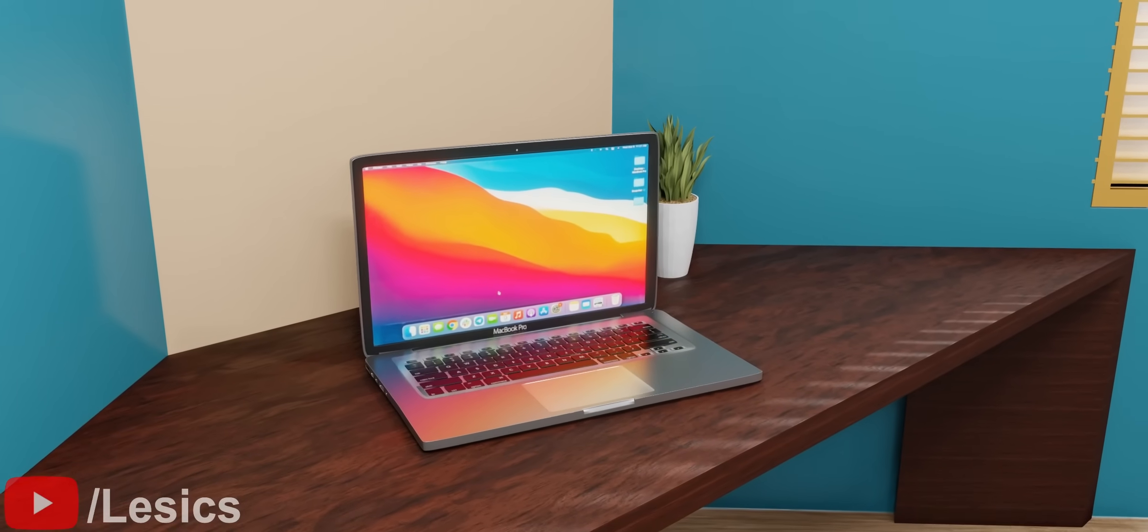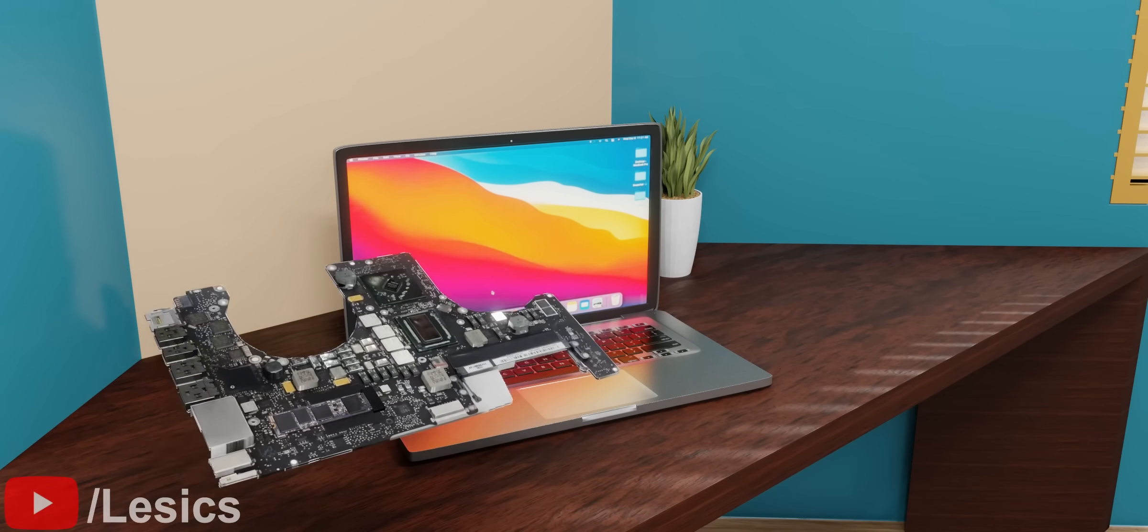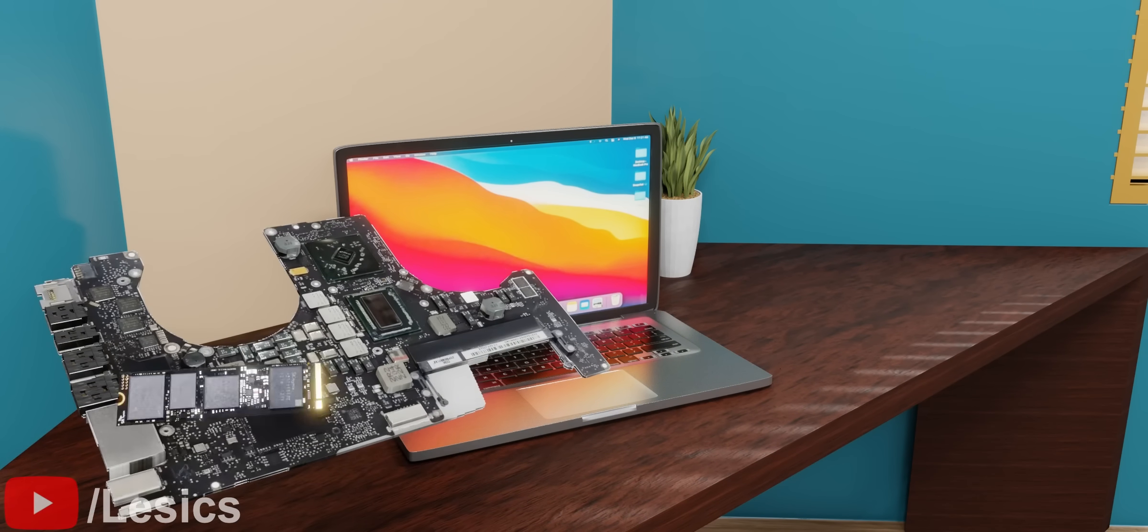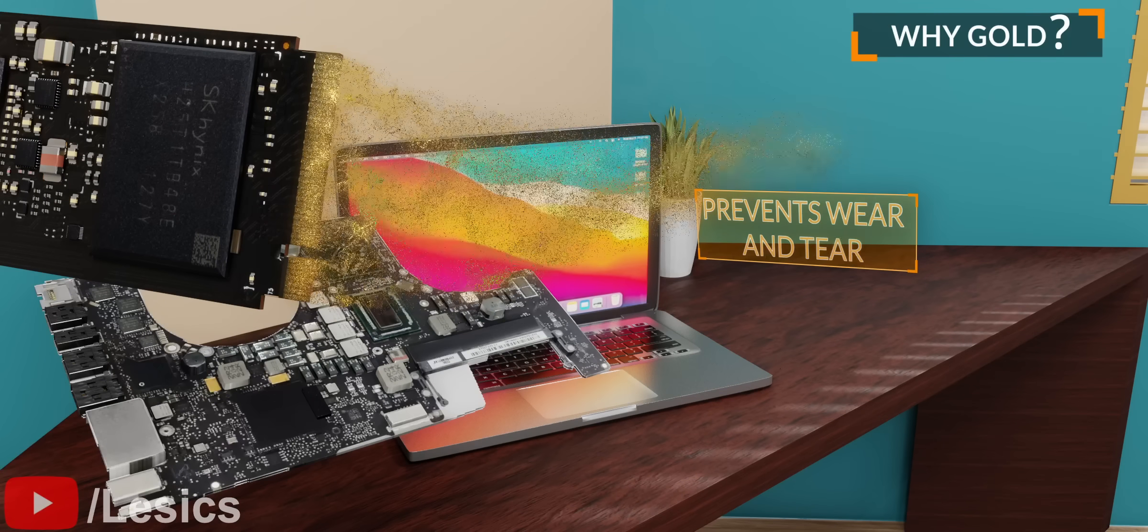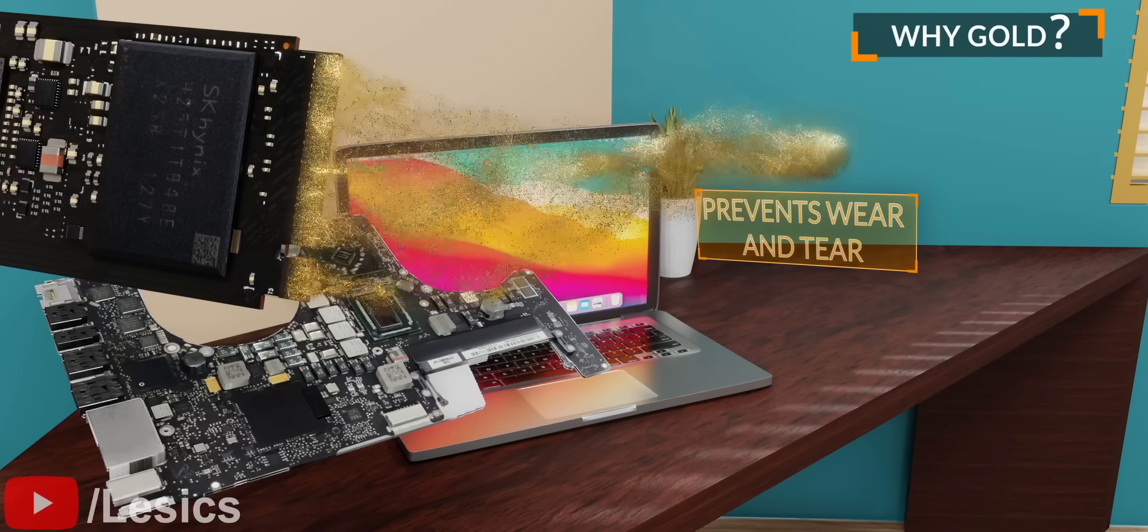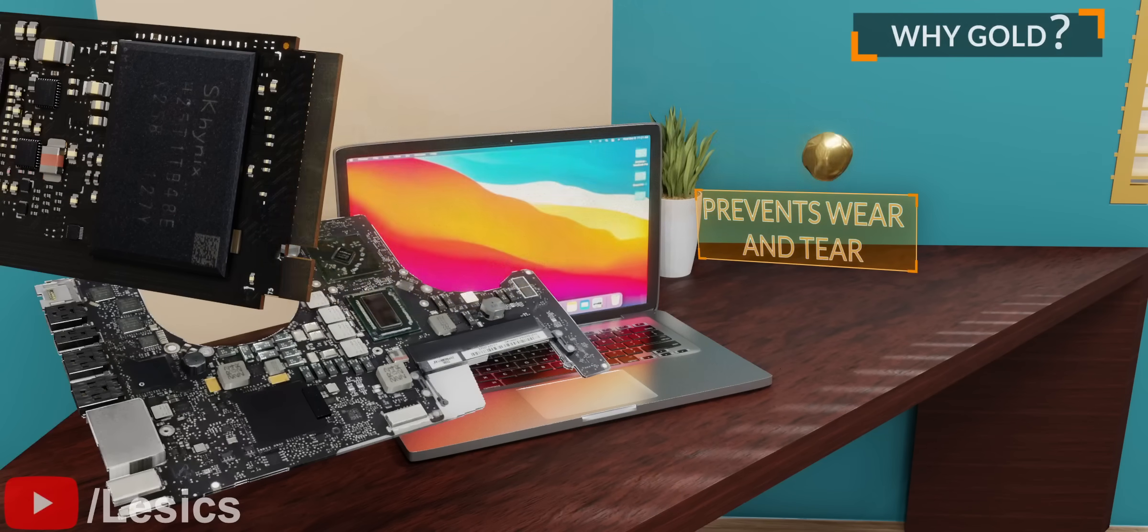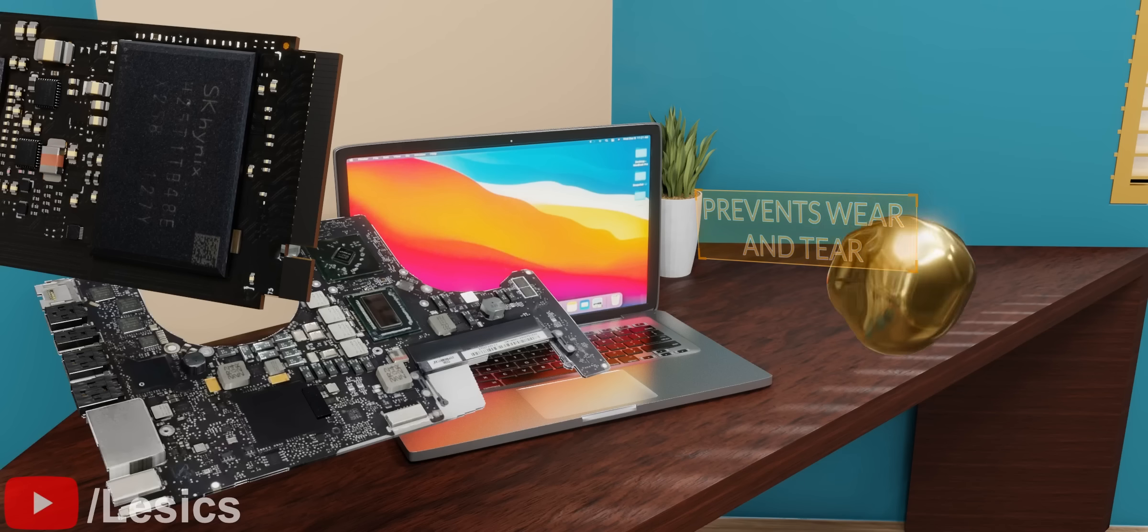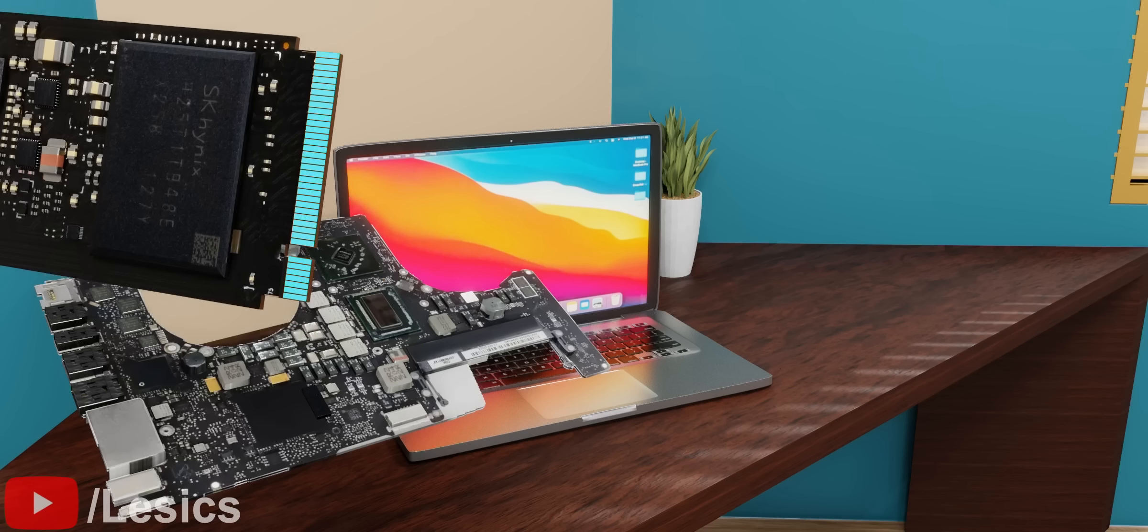As we saw earlier, some PCBs contain gold. Gold is not only conductive, but also highly resistant to oxidation and corrosion. Since it is expensive, it's used only as a plating on the edge connectors. You can find it in your laptop where the SSD or graphic card is connected to the motherboard.